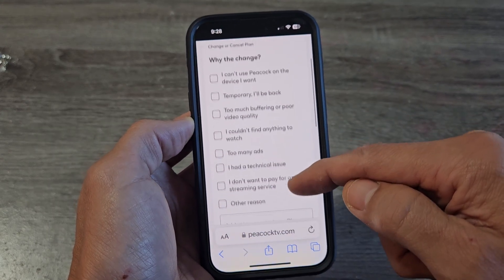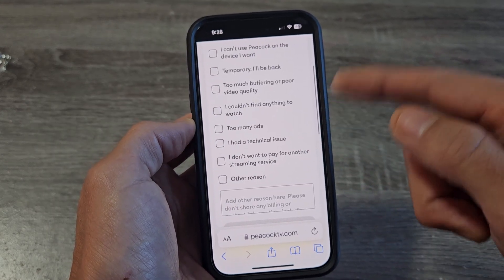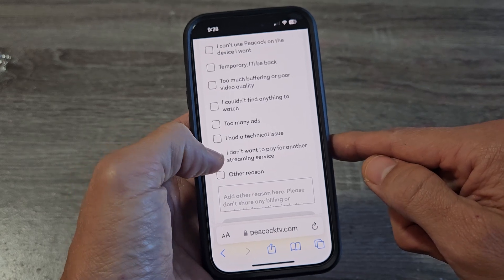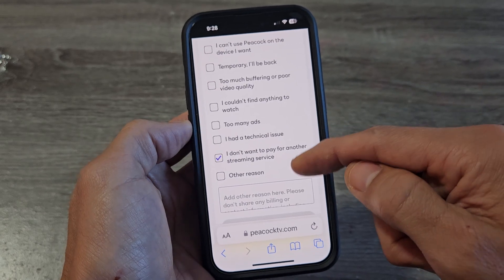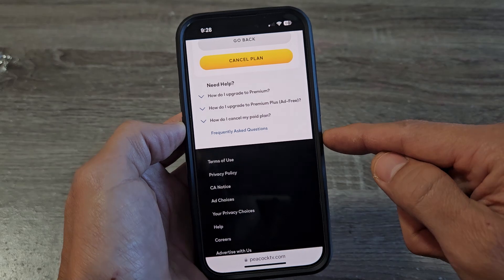And then you can go ahead and choose a reason, whatever you want to do. I'll just put I don't want to pay for another streaming service. And then you go down and tap on continue.